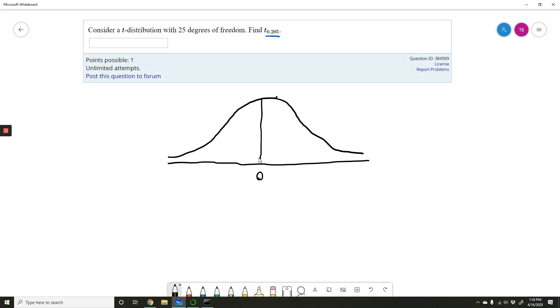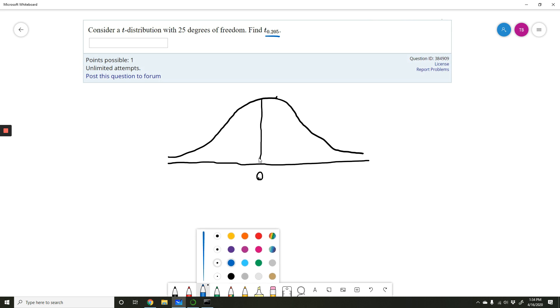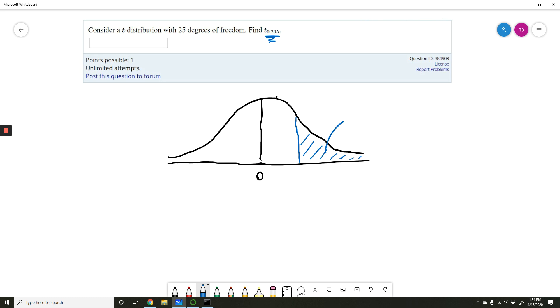And we want t sub 0.205. This is the same notation as we've already seen for a normal distribution. Remember if we see, say for example, z sub alpha over 2, that's the z-score with area alpha over 2 to its right, whatever that alpha over 2 number is. So this is the same thing. We want the t-score with an area of 0.205 to its right. So we want a t somewhere over here so that this area is 0.205. We are looking for this mystery t-value.